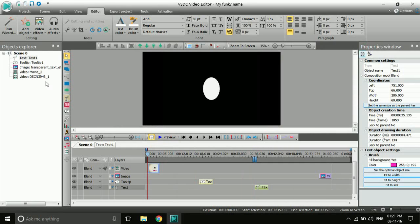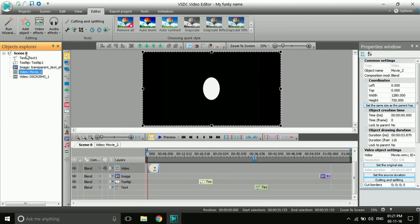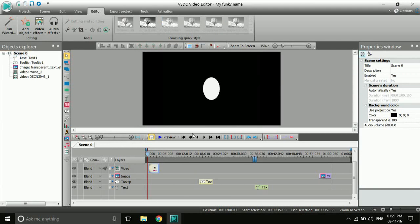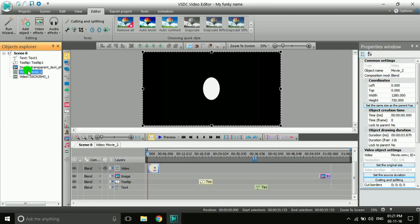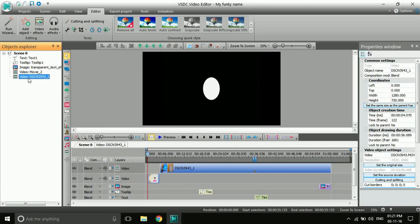Sometimes when you click around, clips can disappear from the timeline. What you have to do is click a specific button to bring them back — the disappeared videos from the timeline will again be visible.